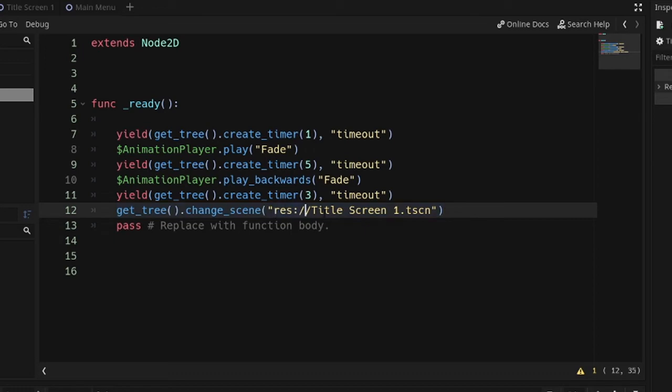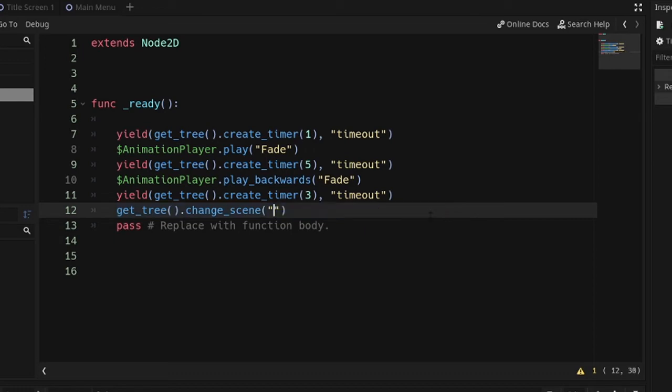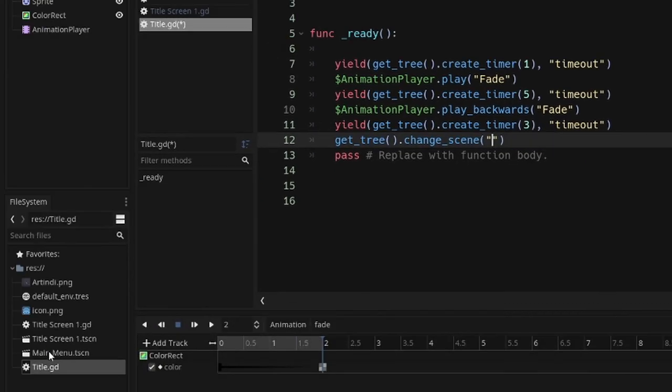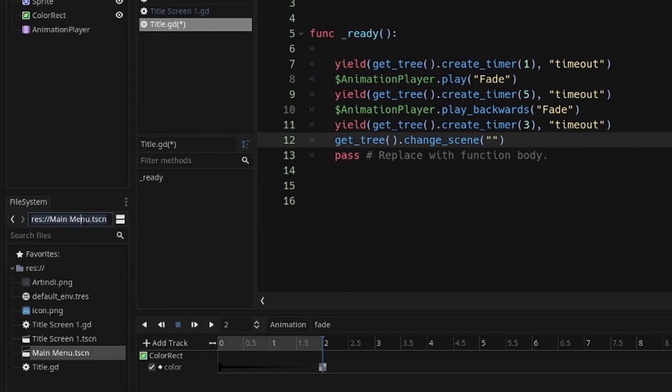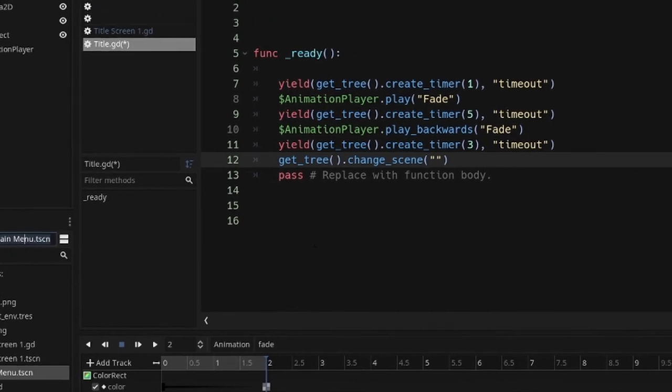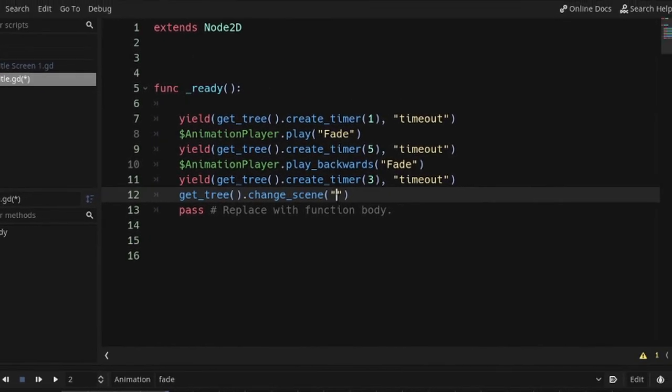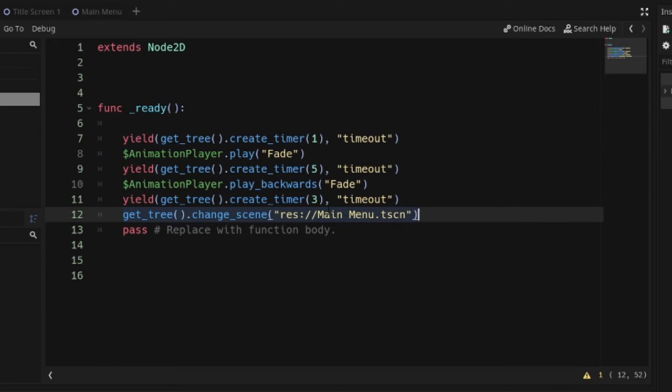This line of code changes scenes, and instead, let's say we wanted to go to the main menu. We can just copy and paste this right in there. So at the end of this title screen or logo screen, one second after we fade back to black, we'll move on to the main menu. You can make this whatever you want, the next screen, the next start of the game.